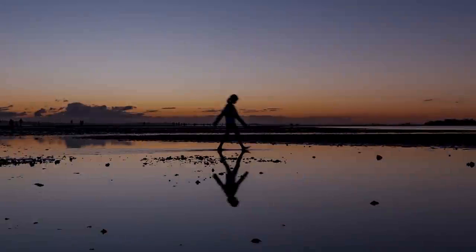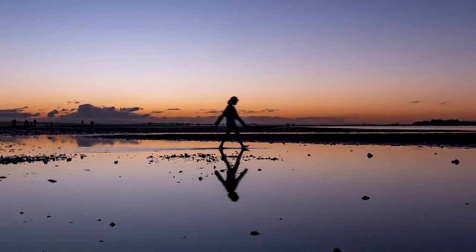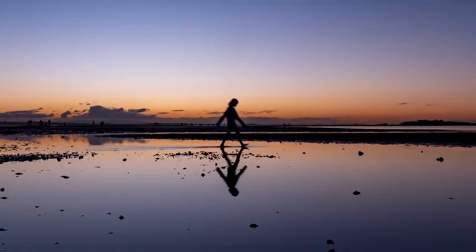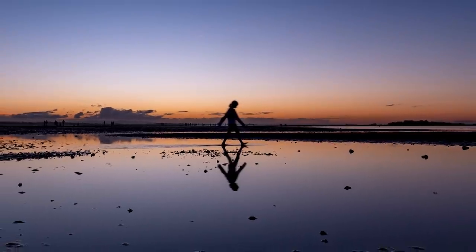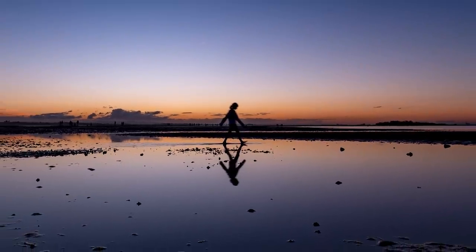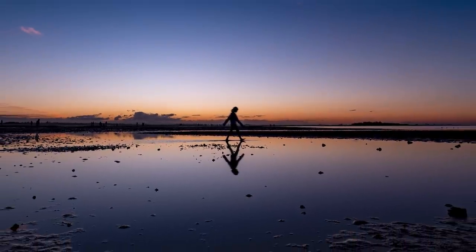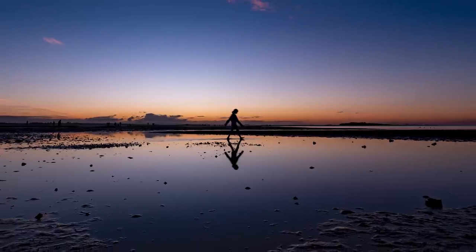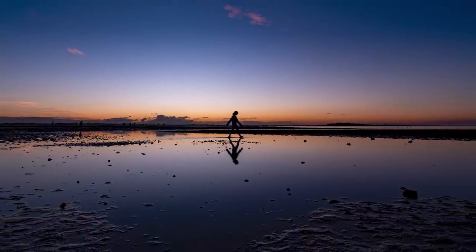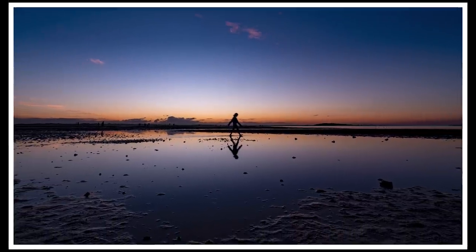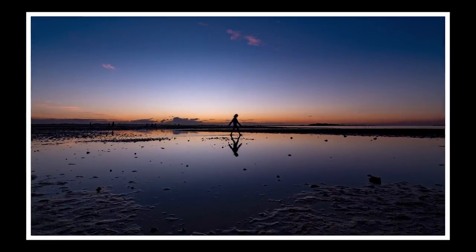Now although it's called the rule of thirds think of it more as a guide. It does not have to apply to every single image. For example this silhouette image of my daughter I think works best with the horizon in the center of the frame because I love the symmetry.